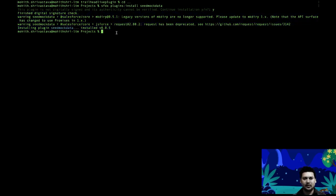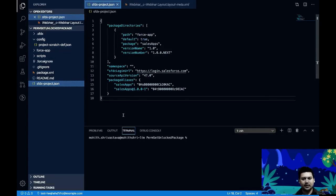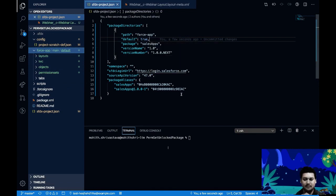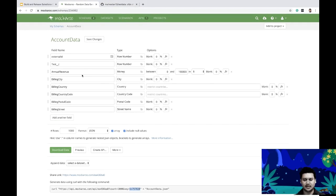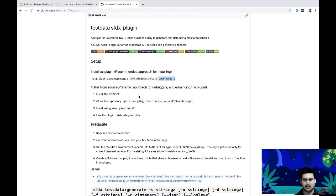Now let's execute the command. I'll navigate into a Salesforce DX project I have. I want to generate some test data — maybe account records to insert into a Salesforce org. Now that I have the plugin installed and have created a schema for the fields I want, I'll execute the command by copying the example from the help output.